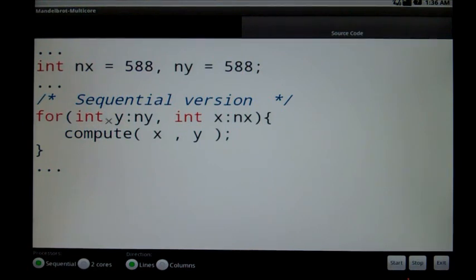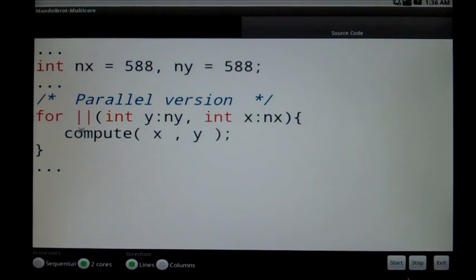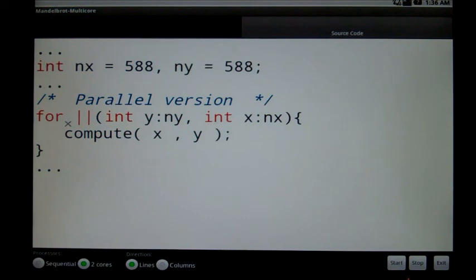Let's have a look now at the parallel code version. The only thing that changes in the code is the addition of a parallel operator after the for. This loop will iterate on X and Y and compute the value of each point in parallel.